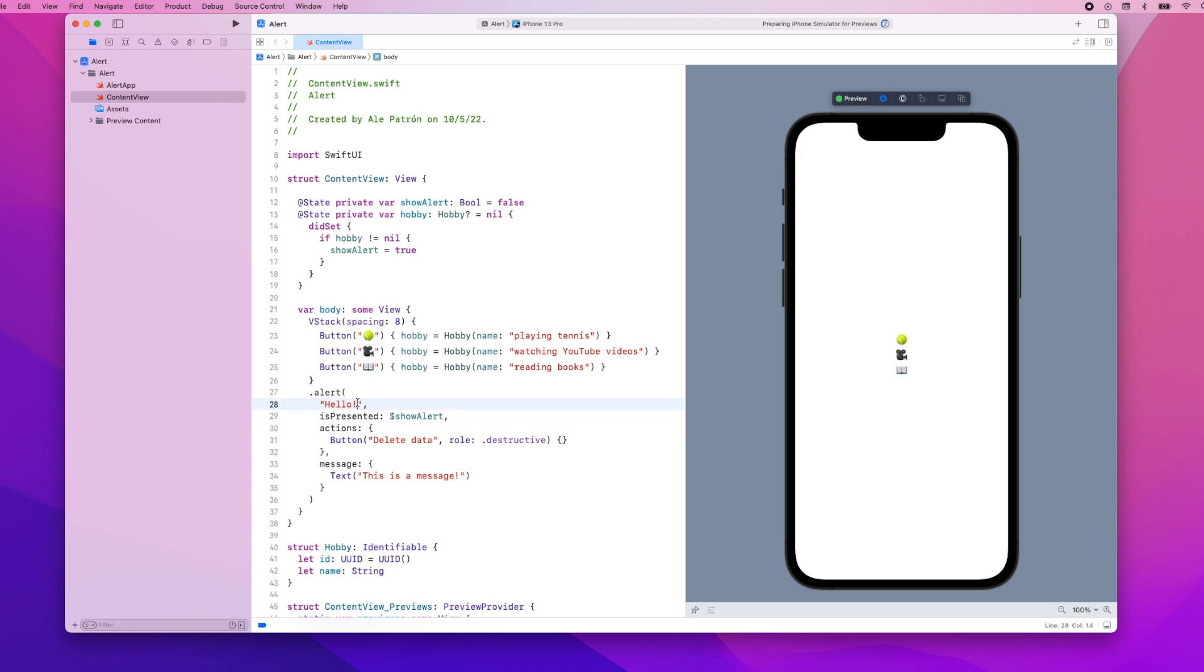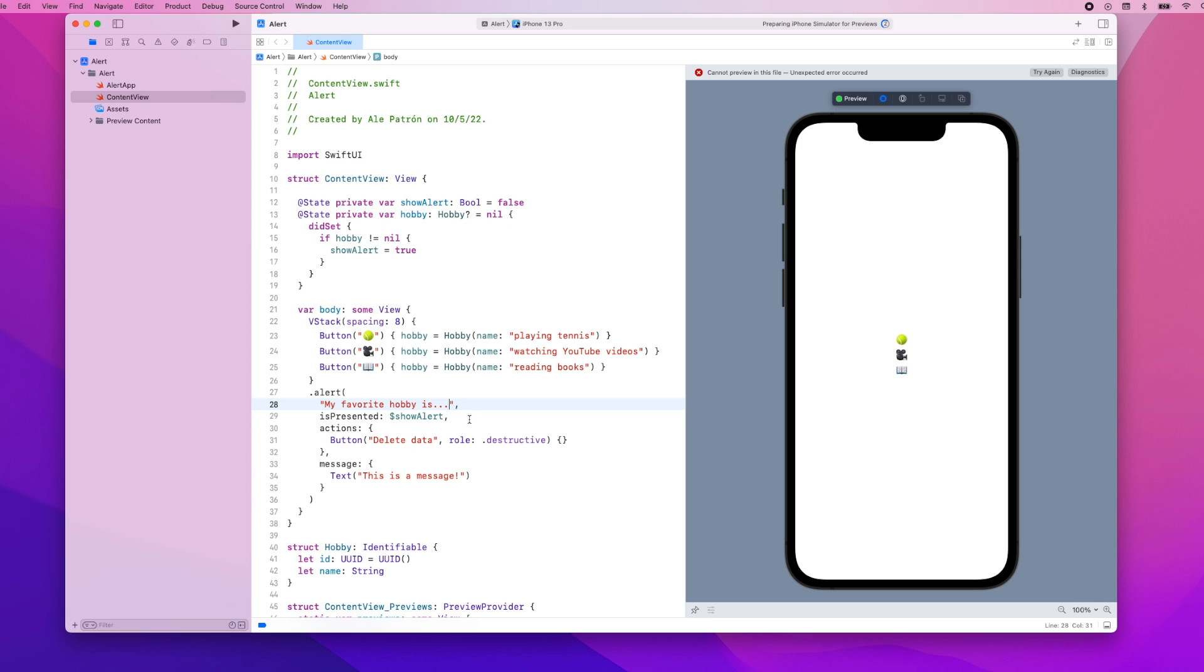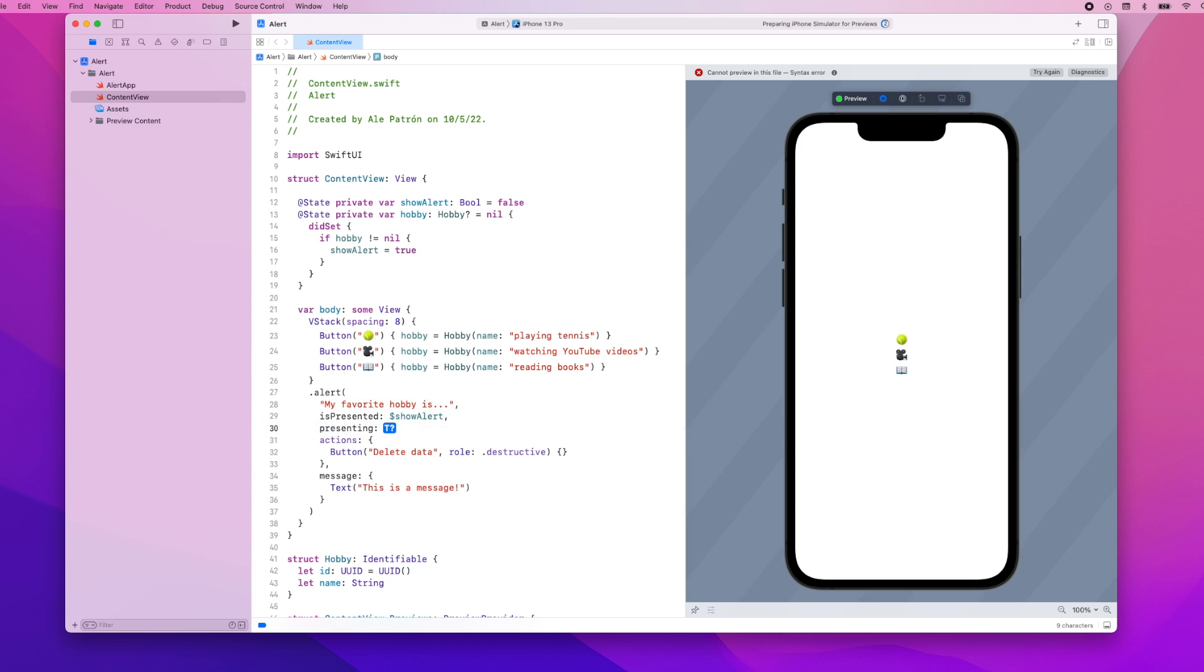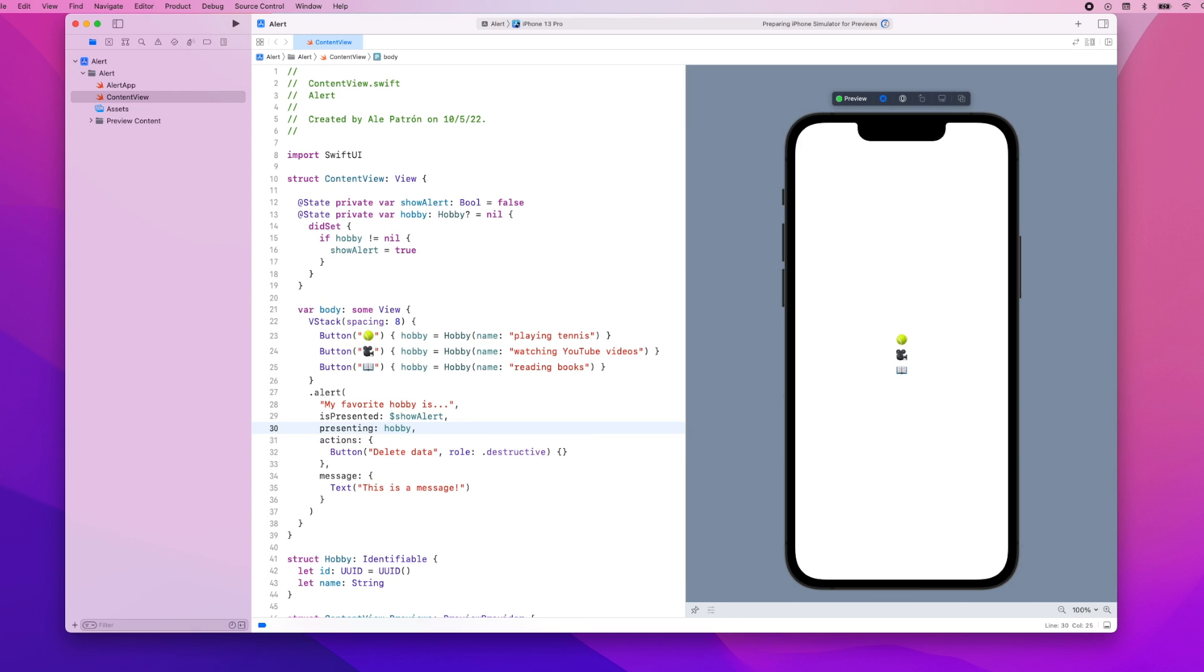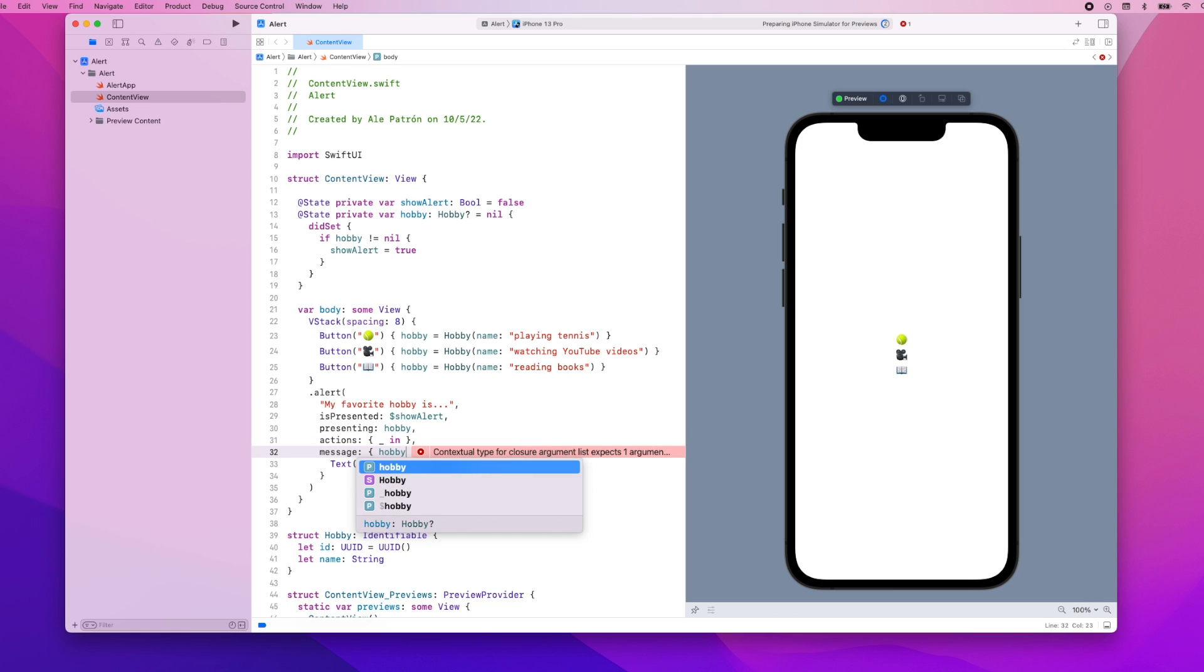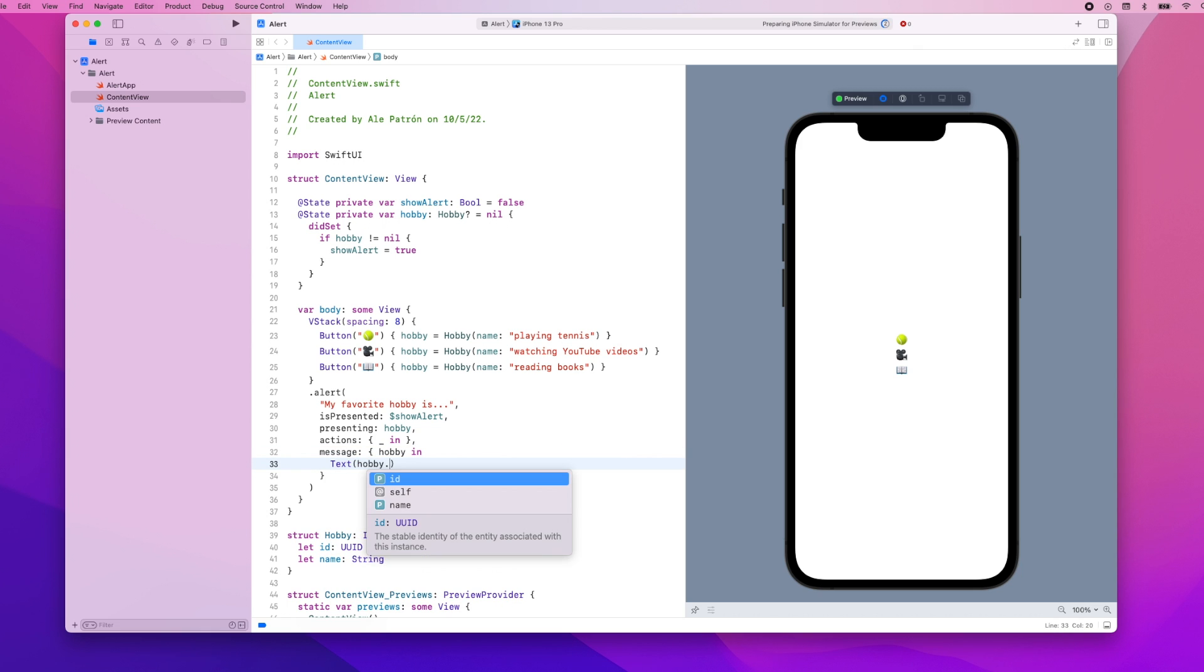Let's actually update the title to something like my favorite hobby is dot dot dot. isPresented will not change but now we're going to add the presenting parameter and the alert will be presenting the current hobby. For the actions we are going to leave this empty and for the message we are going to take the hobby that is in the data that we're providing to the alert and we're going to show the hobby's name so hobby.name.